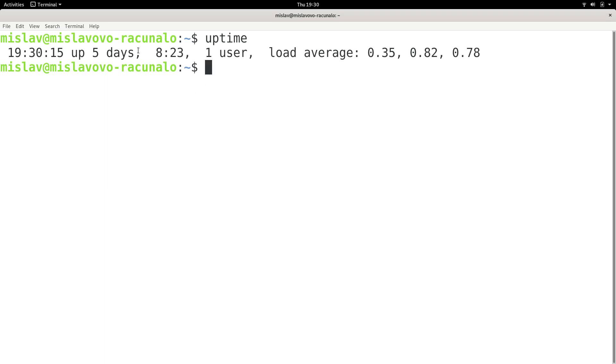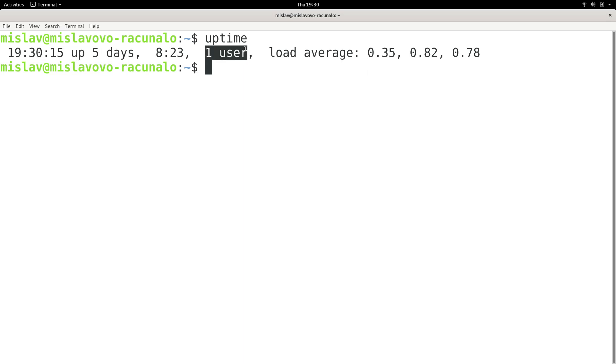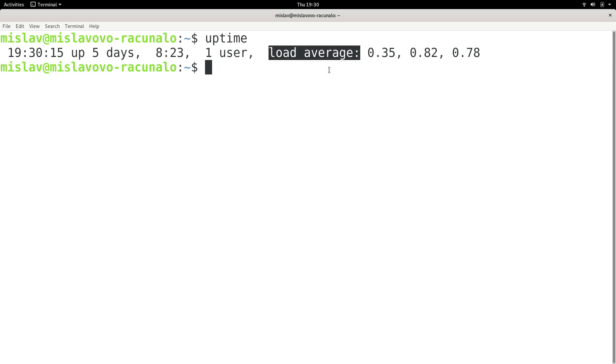So first of all, it shows us that this machine has been up five days and some other information, for example, like there's one user active, etc. But what we want to actually focus on is this portion right here, which is the load average.